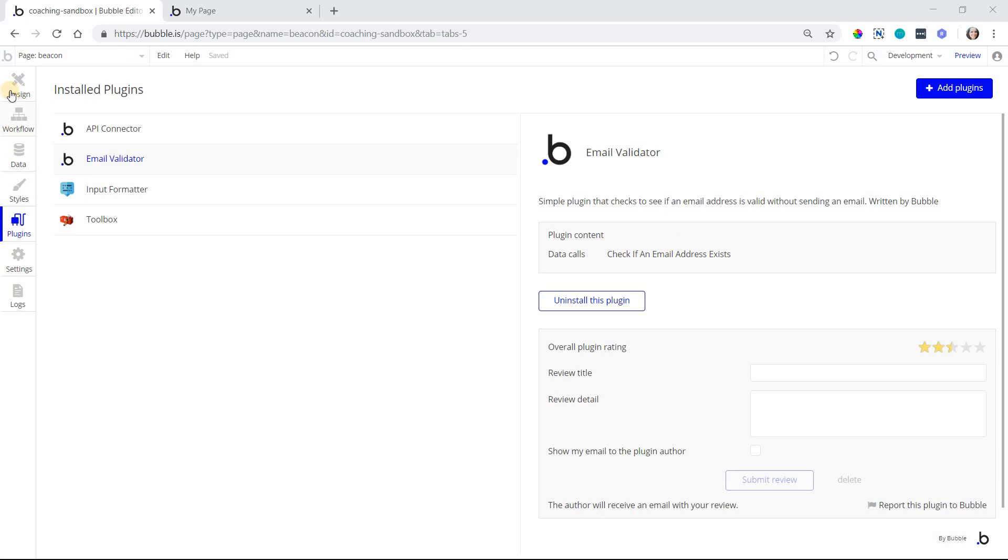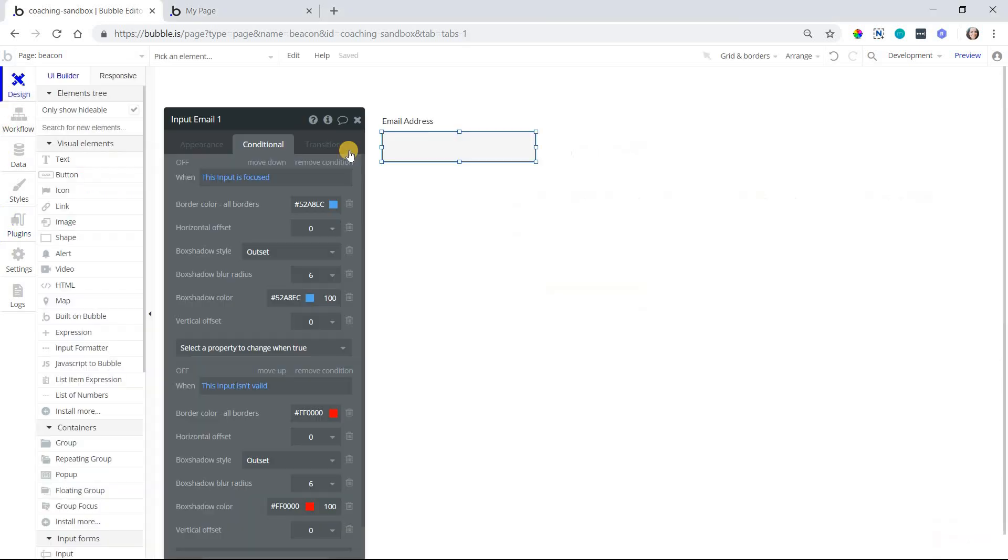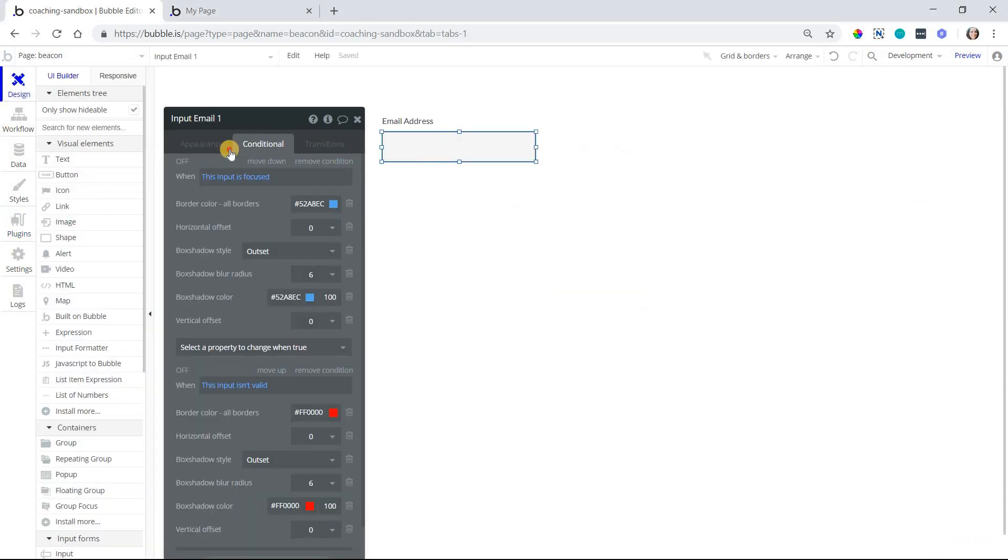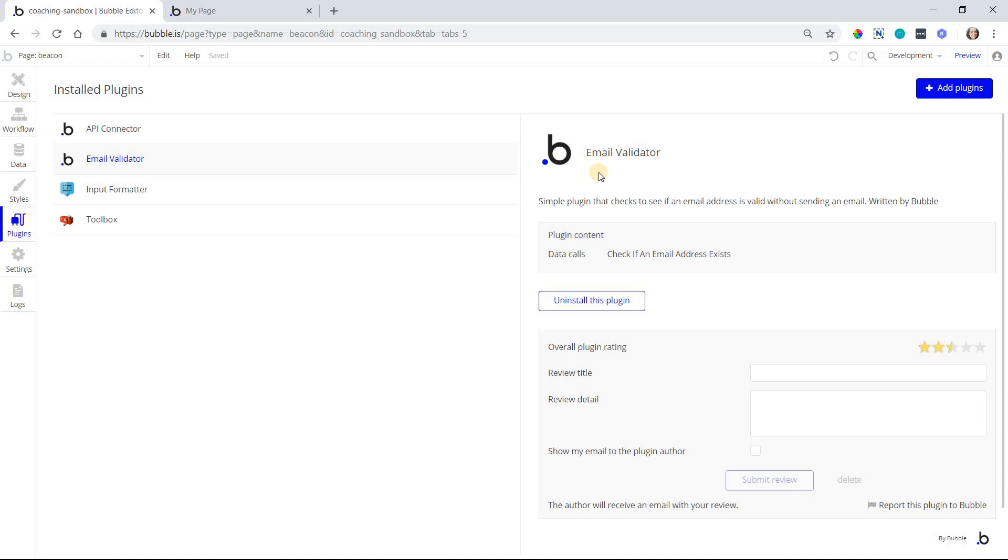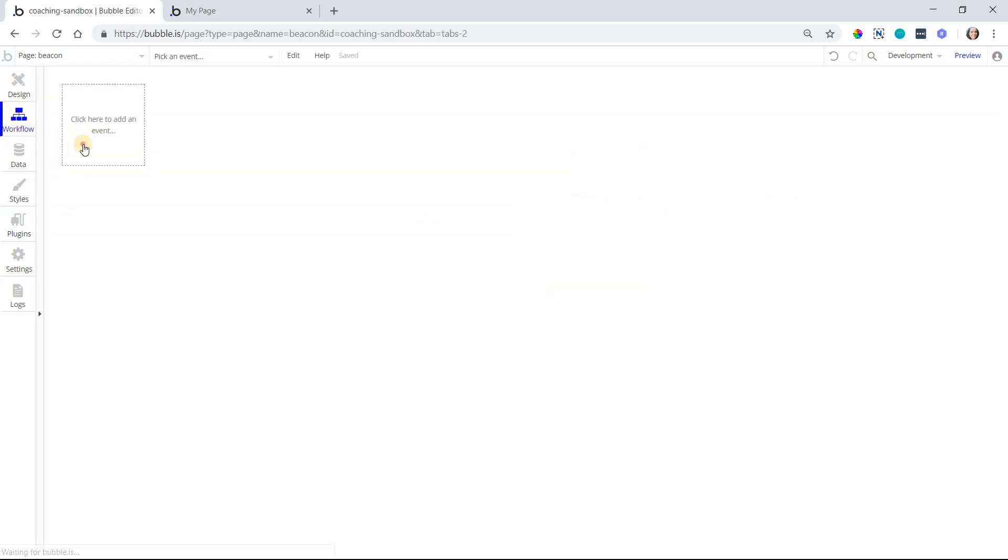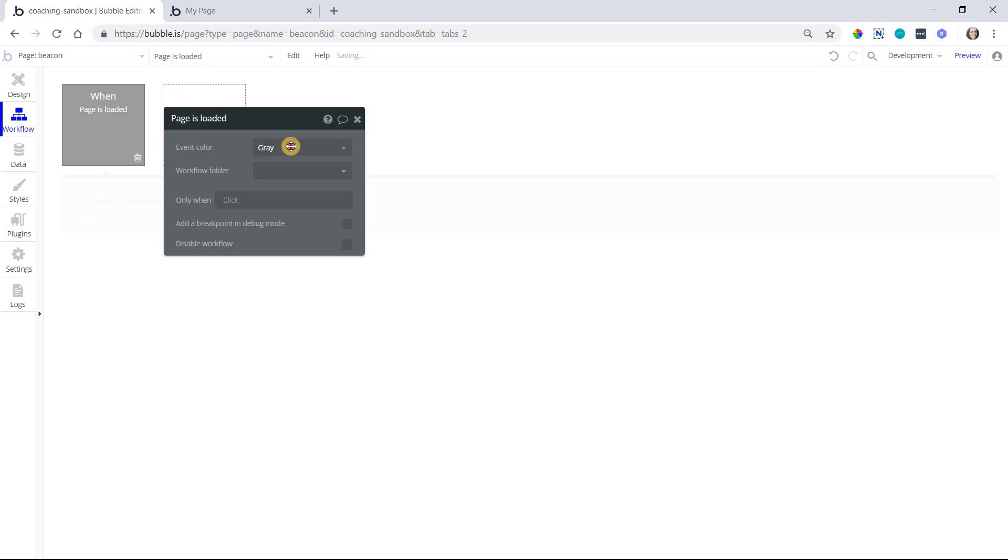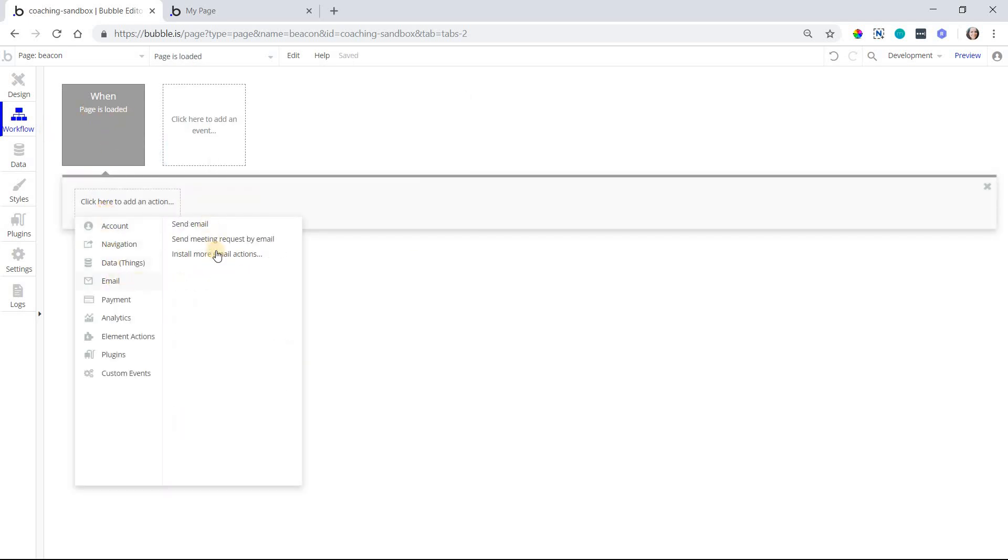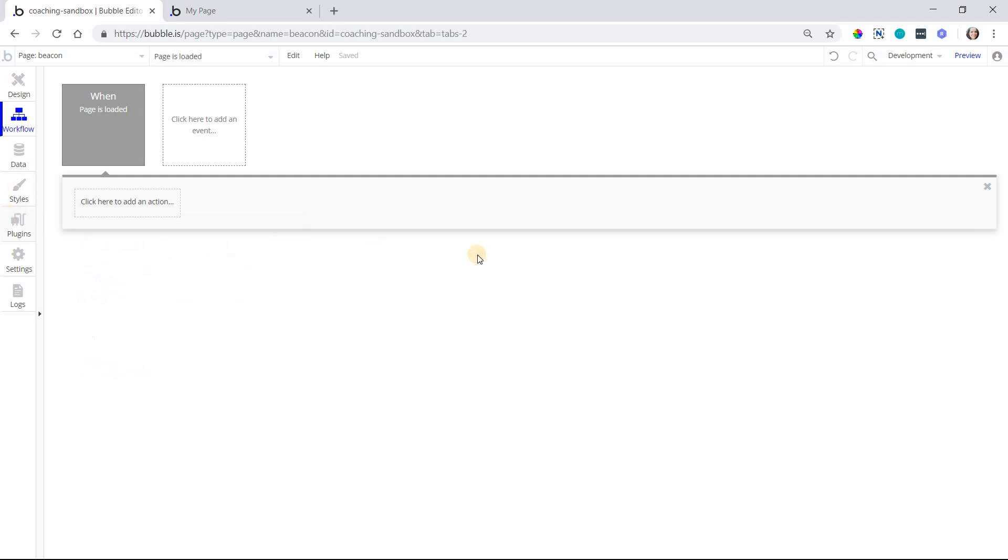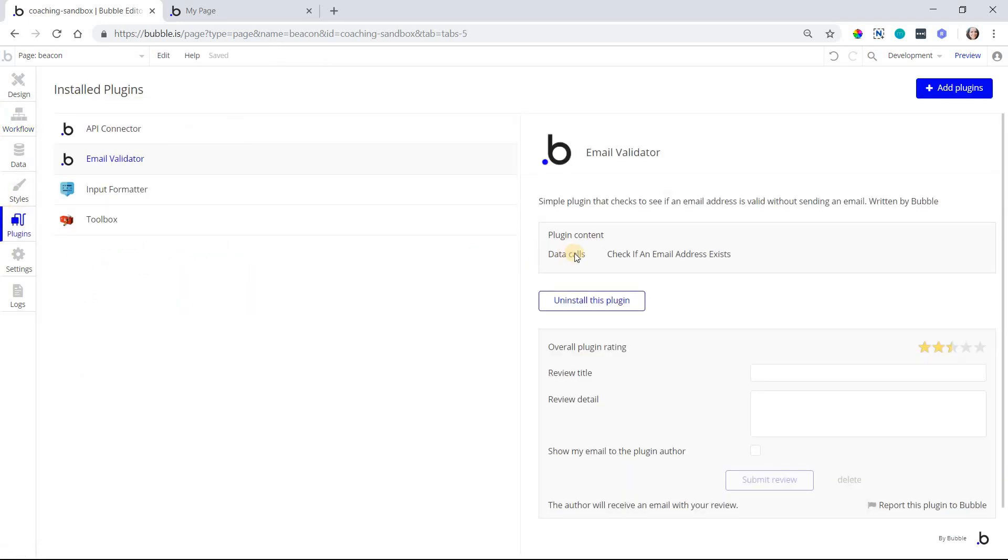So this is how it works. I have an input here for an email address, and if you noticed in the settings here for the plugin, or actually just the description, this feature is part of a data call. So you're not going to find this in your workflow actions anywhere. Let's see if I just pull up any event. You're not going to find it in your email list. It's not going to be anywhere here because this is a data call, it's not an action call.